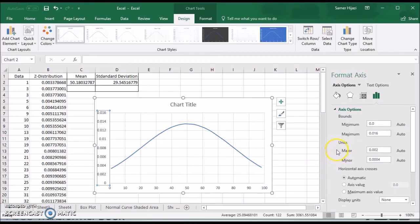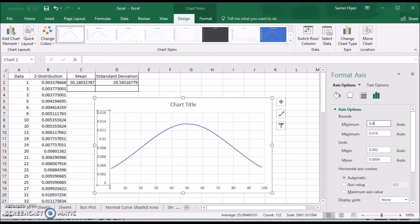And for this one, I'm going to make the minimum value as it closes to the smallest. So 0.03.